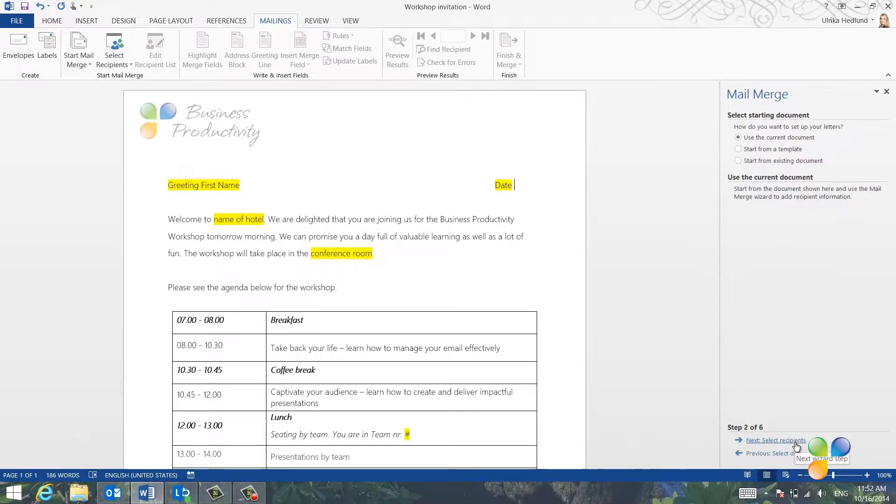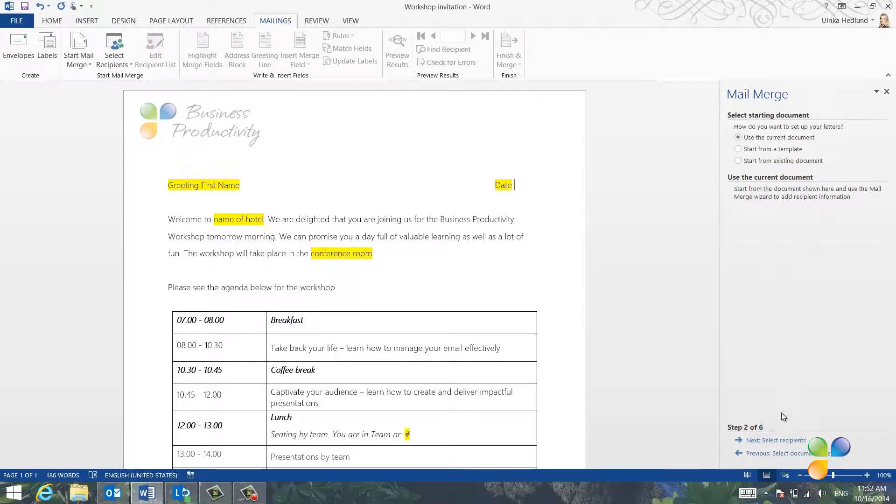The second step is to select Starting Document. And I'll leave the default option, which is Use Current Document.